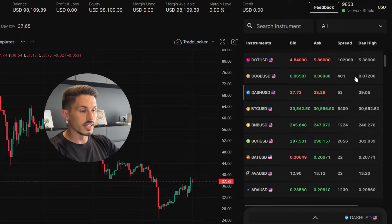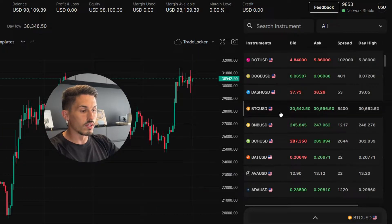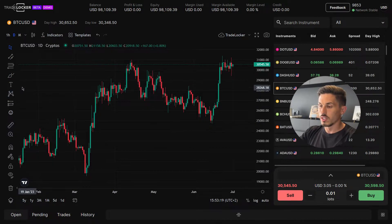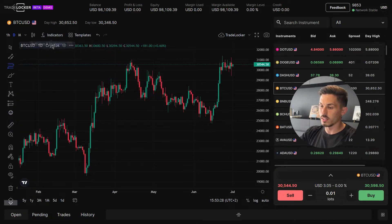Select the instrument or currency pair you want to analyze on the chart. Locate the toolbar that contains the drawing tools — it is positioned on the left side of the chart. Find the FIB retracement tool icon, which is represented by a series of horizontal lines, and click on it to activate it.